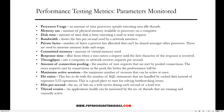Connection pooling measures the number of user requests met by pooled connections — the more requests met by pooled connections, the better the performance. Maximum active sessions is the maximum number of sessions that can be active at once. Hit ratios relate to the number of SQL statements handled by cached data instead of expensive I/O operations — a good place to start for solving bottlenecking issues. Hits per second is the number of hits on a web server during each second of a load test. Thread count measures an application's health by the number of threads that are running and currently active.